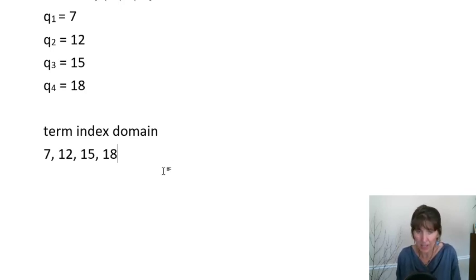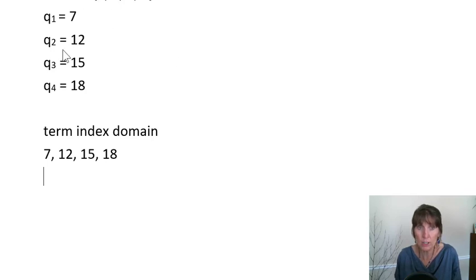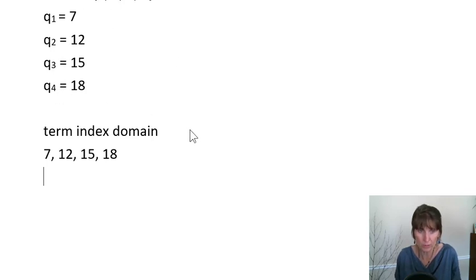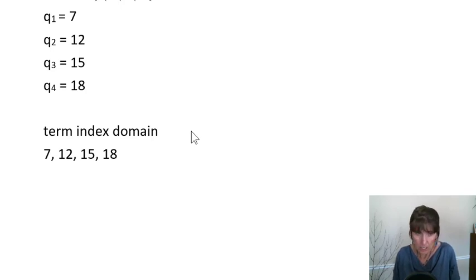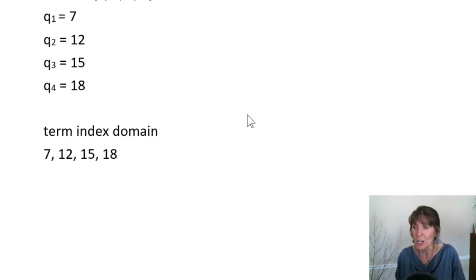And the index into it are Q1, Q2, Q3, and Q4. Then we can, we have an initial index. So this is interesting.